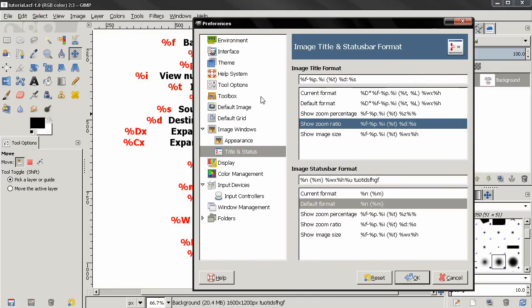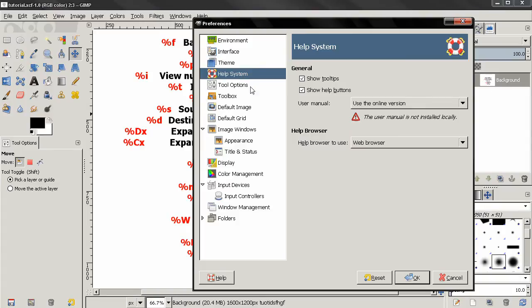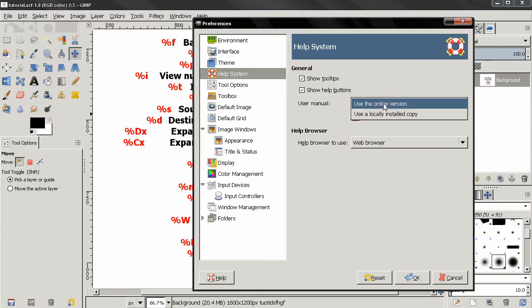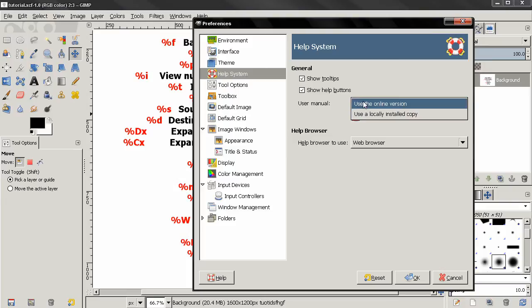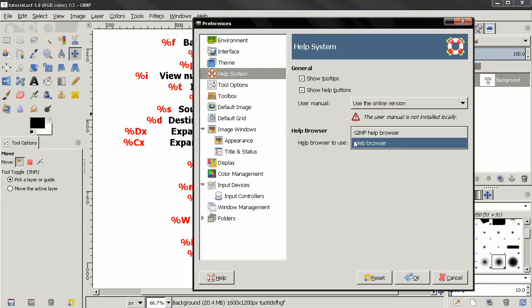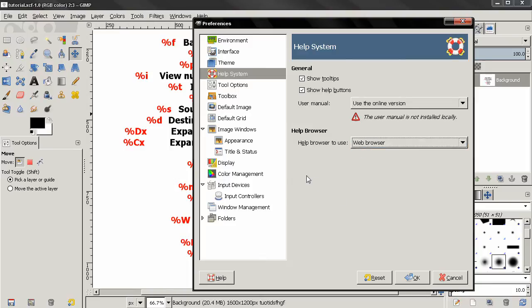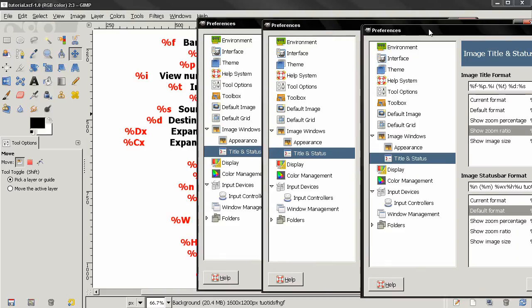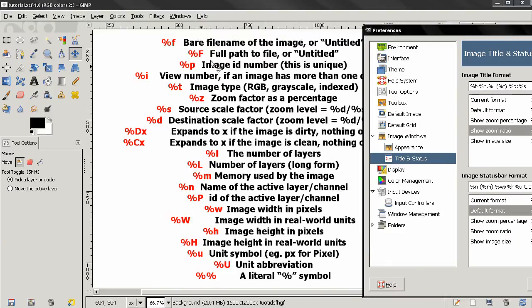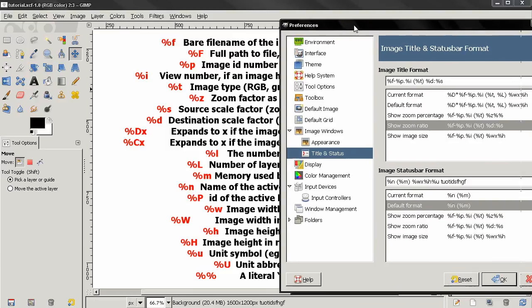Select Use the Online Version if you don't have a local copy installed. Select web browser here and go back to the Title and Status and click Help. This will take you to the page where you can check these out and find more information about these options here.